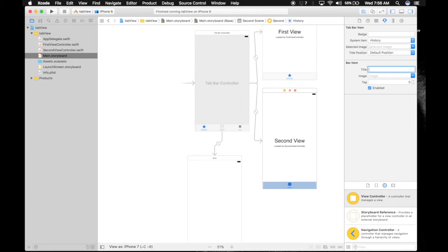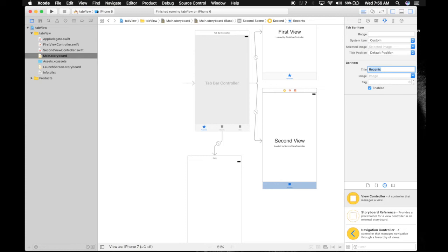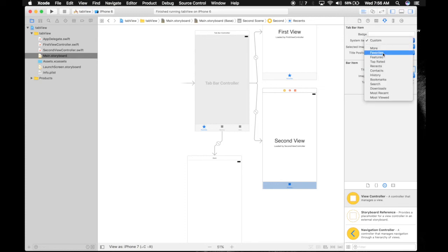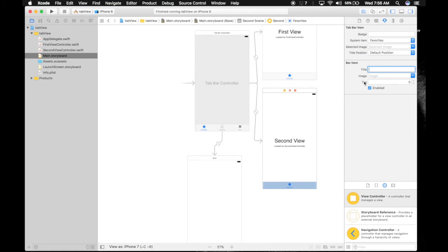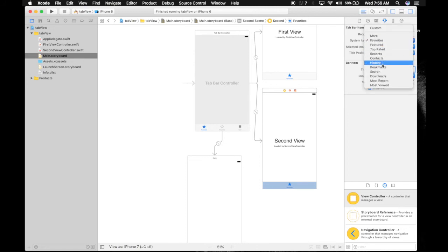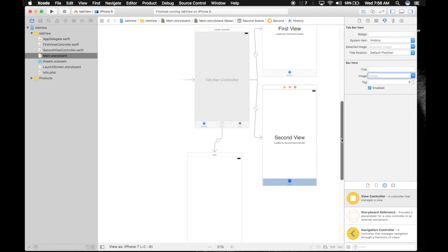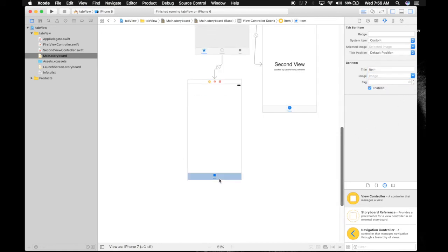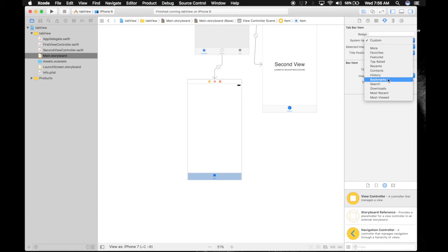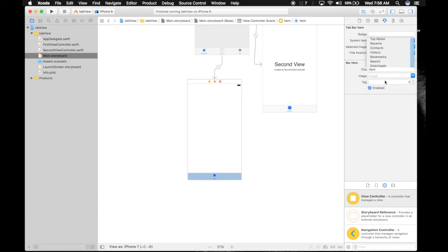Let's try to set it here as Recent. We need to give a custom image for it. Anyways, here is History, and here we can select Bookmark. Cool, right?